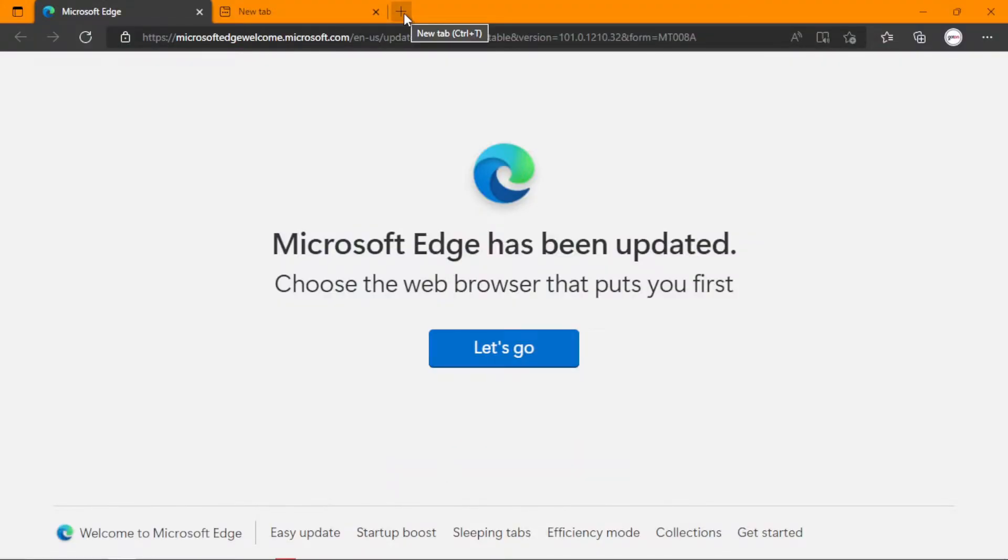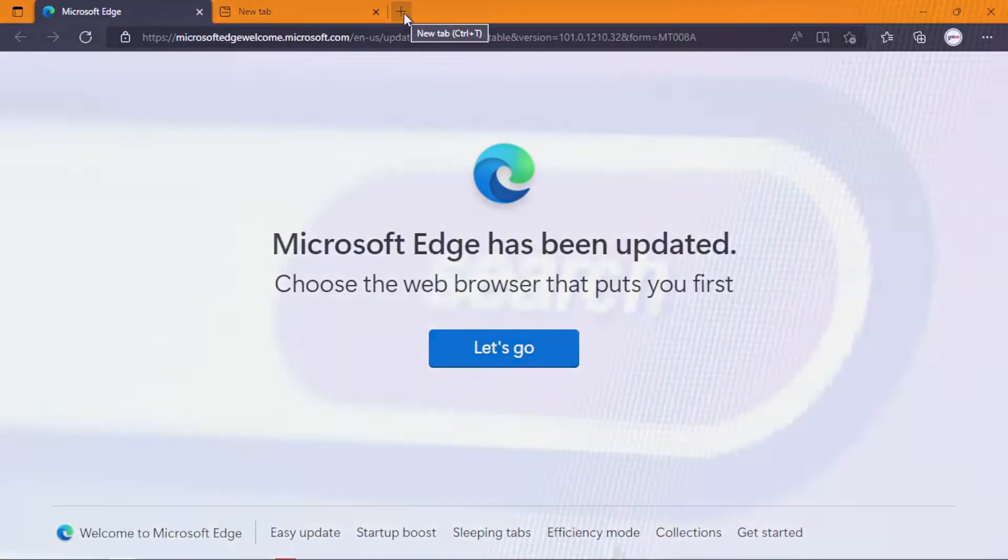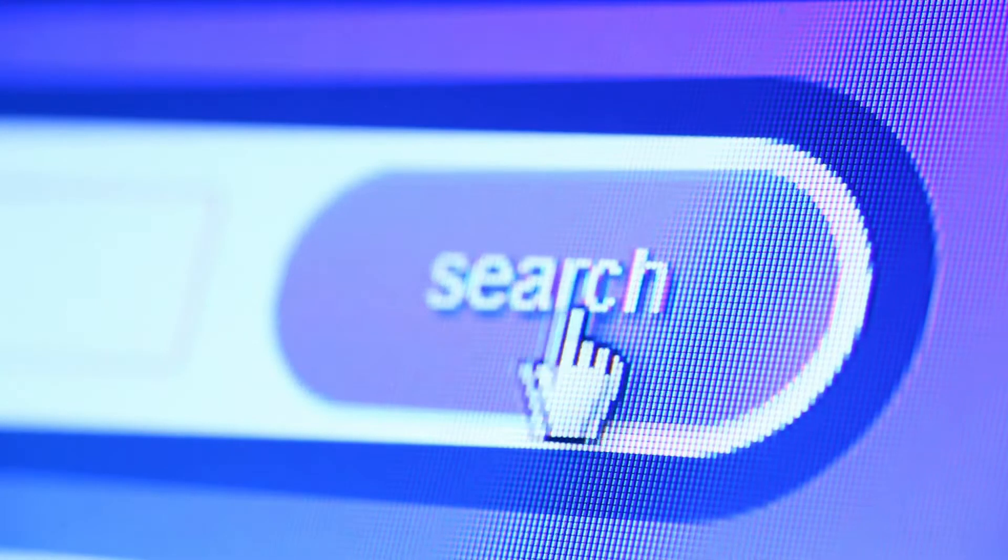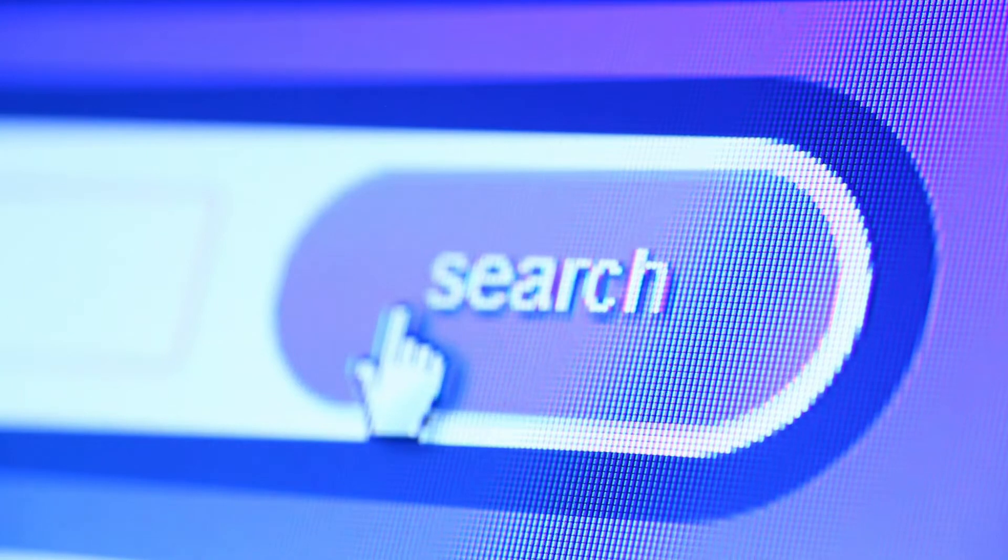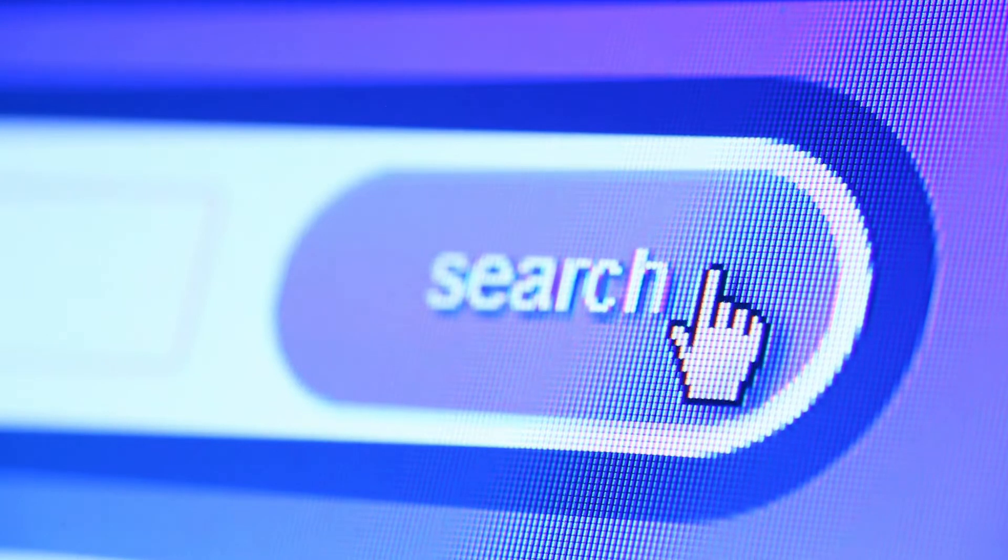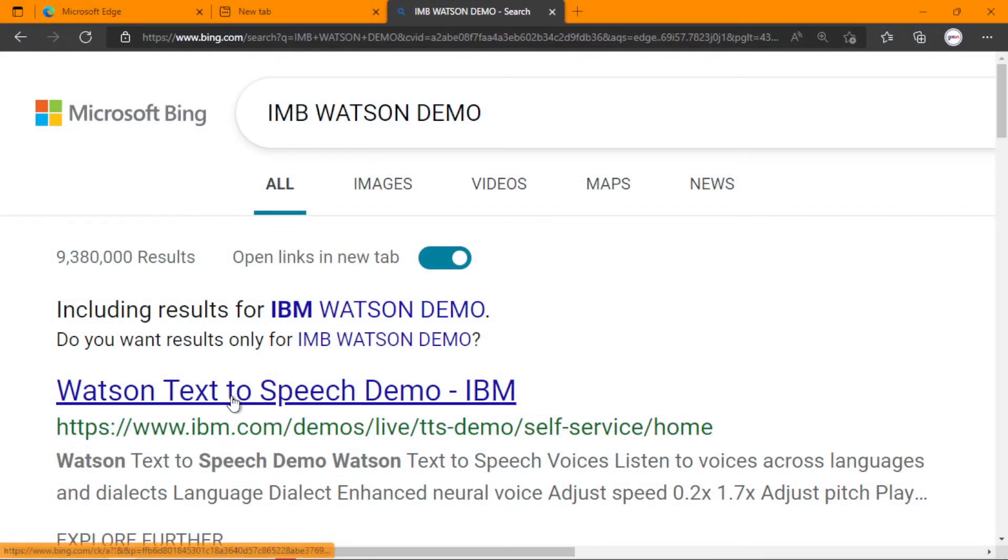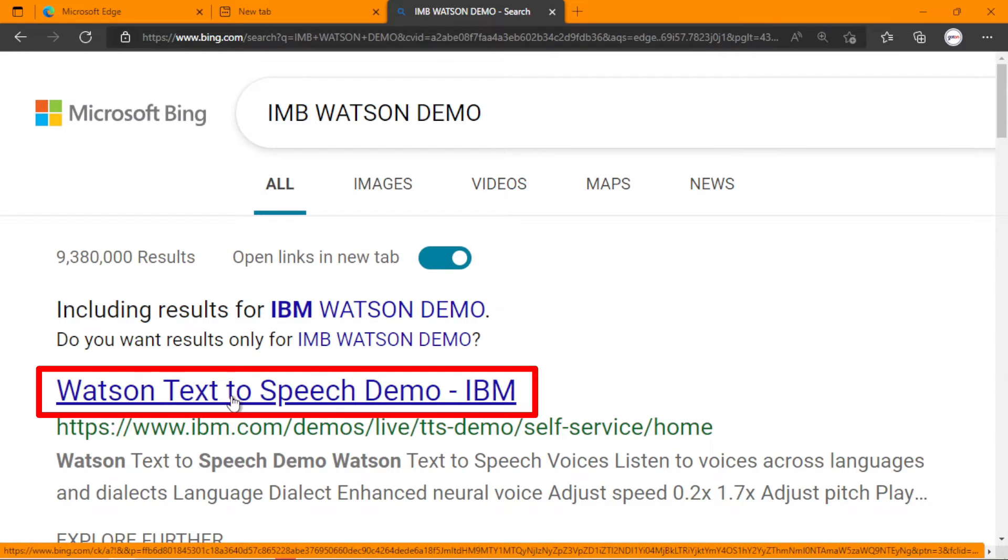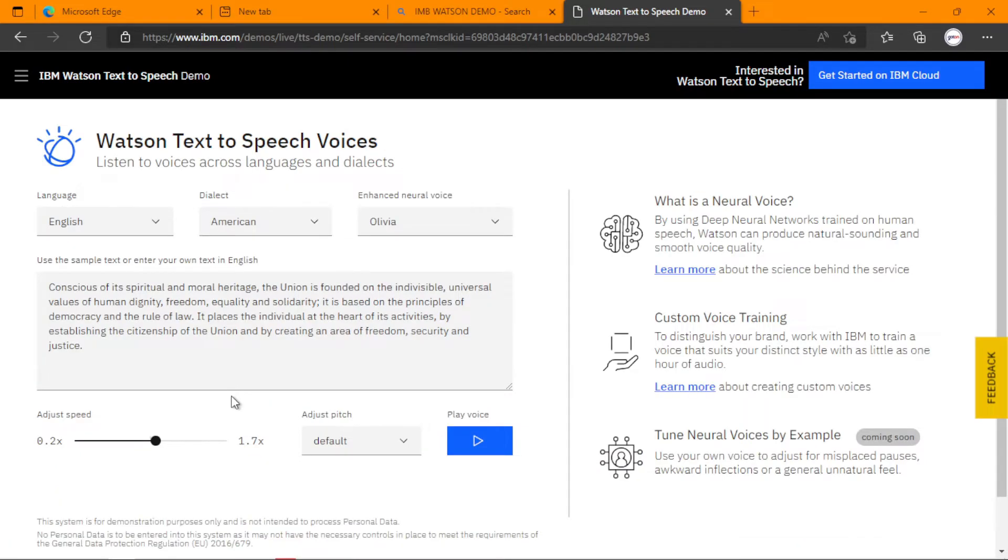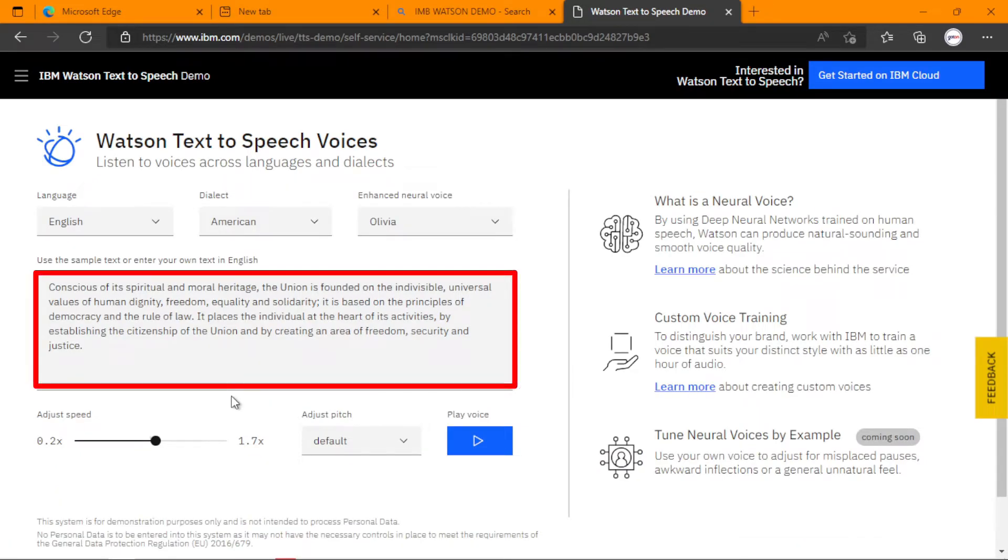So on your browser, kindly search for IBM Watson demo. Click on IBM Watson text-to-speech demo. Here we are, keeping your text that you want to convert to speech.